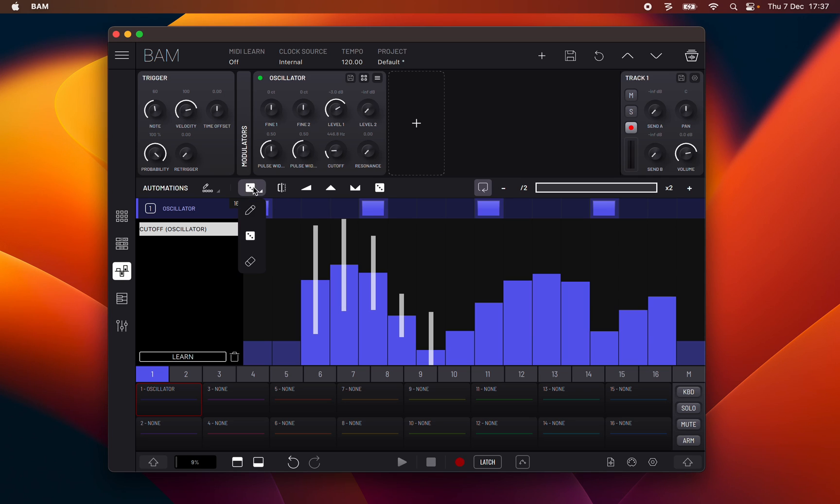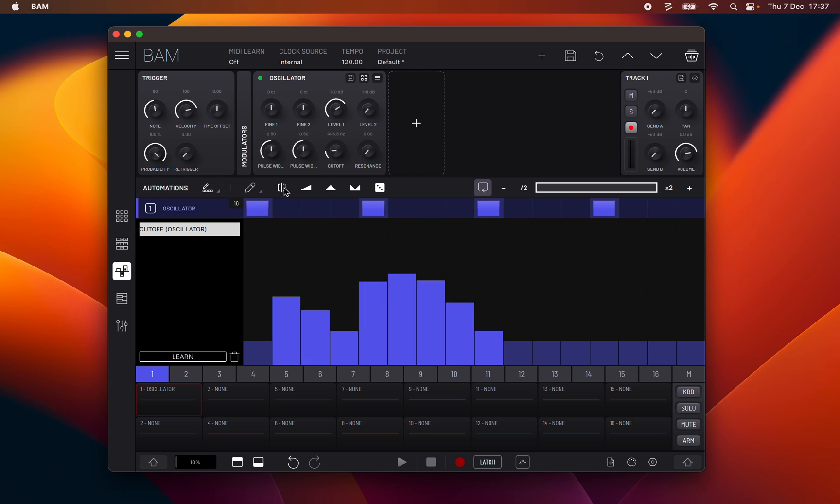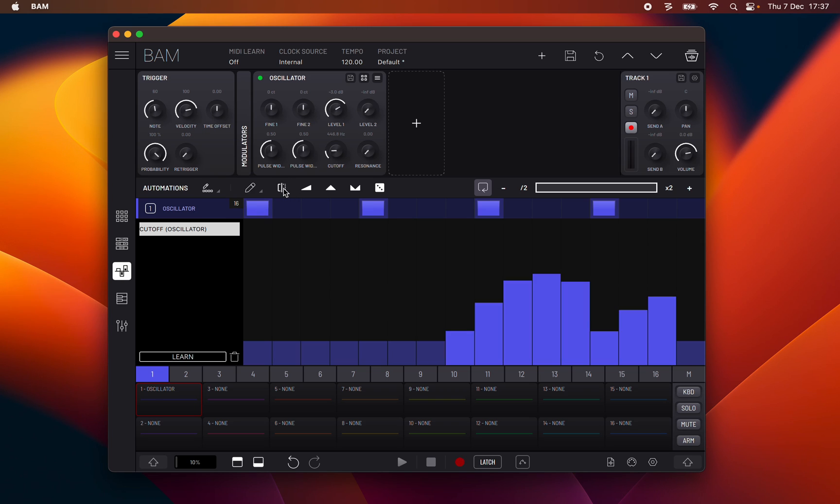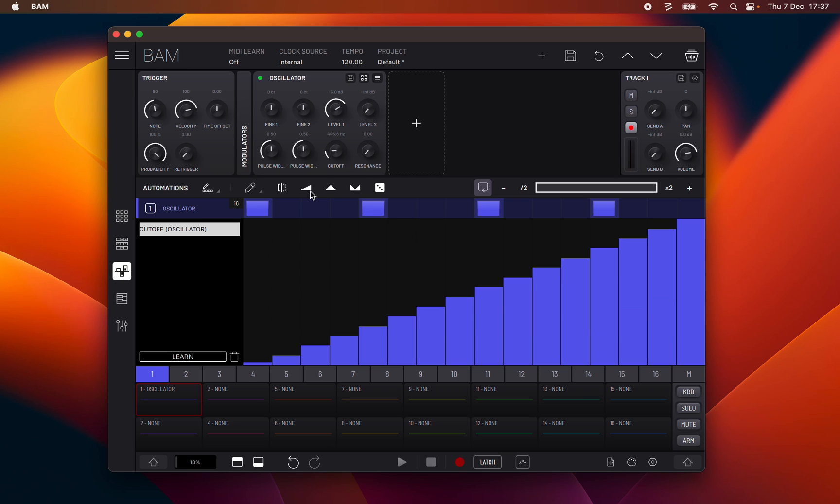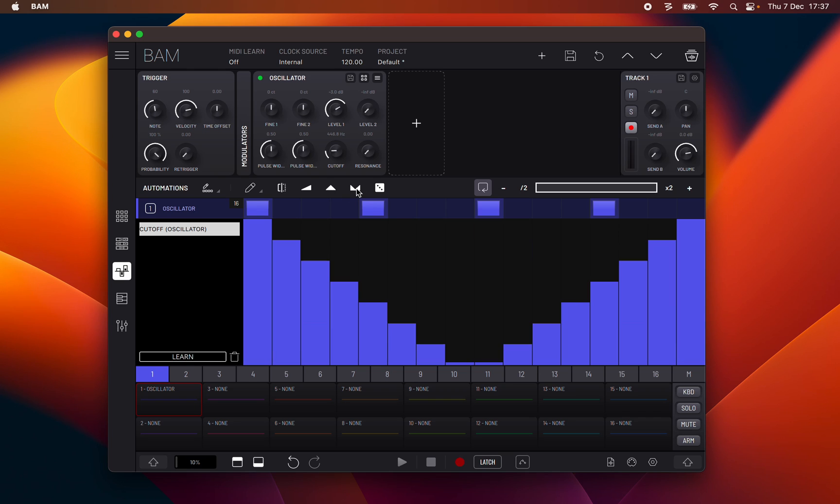And finally erase where you can delete the step automation. Next we have mirror automation horizontally, create up ramp automation, create up and down automation, create down and up automation, and create random automation.